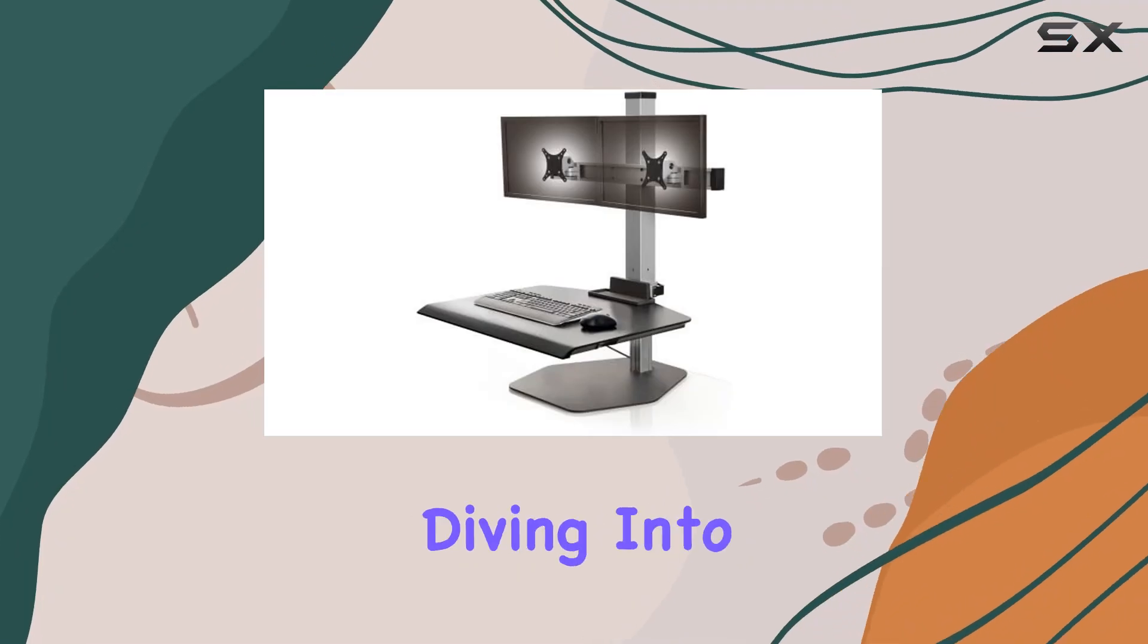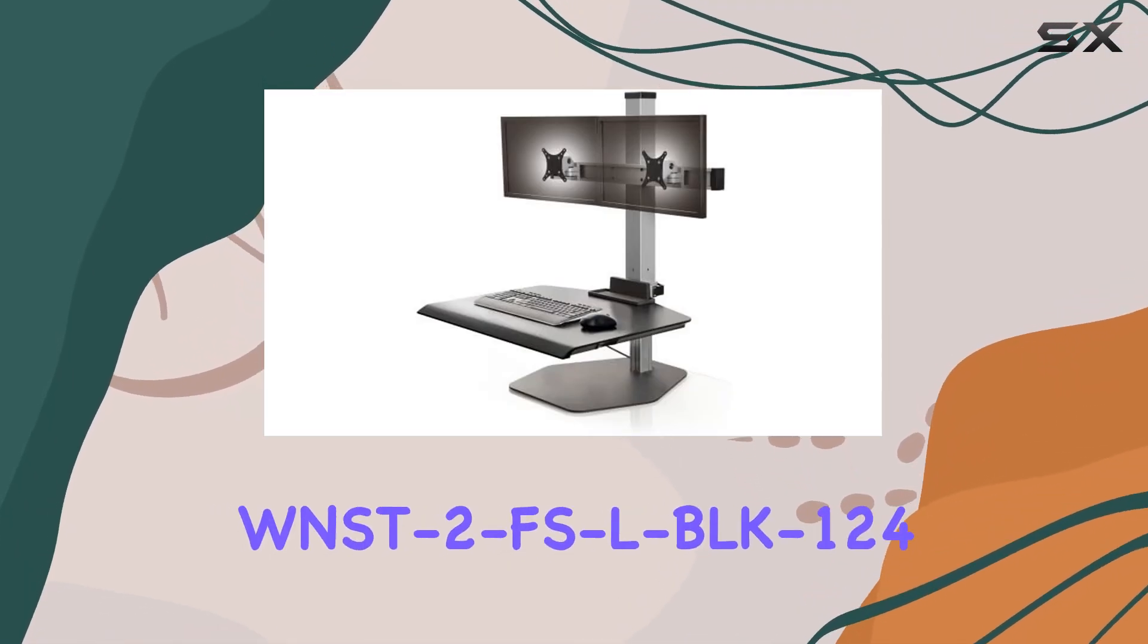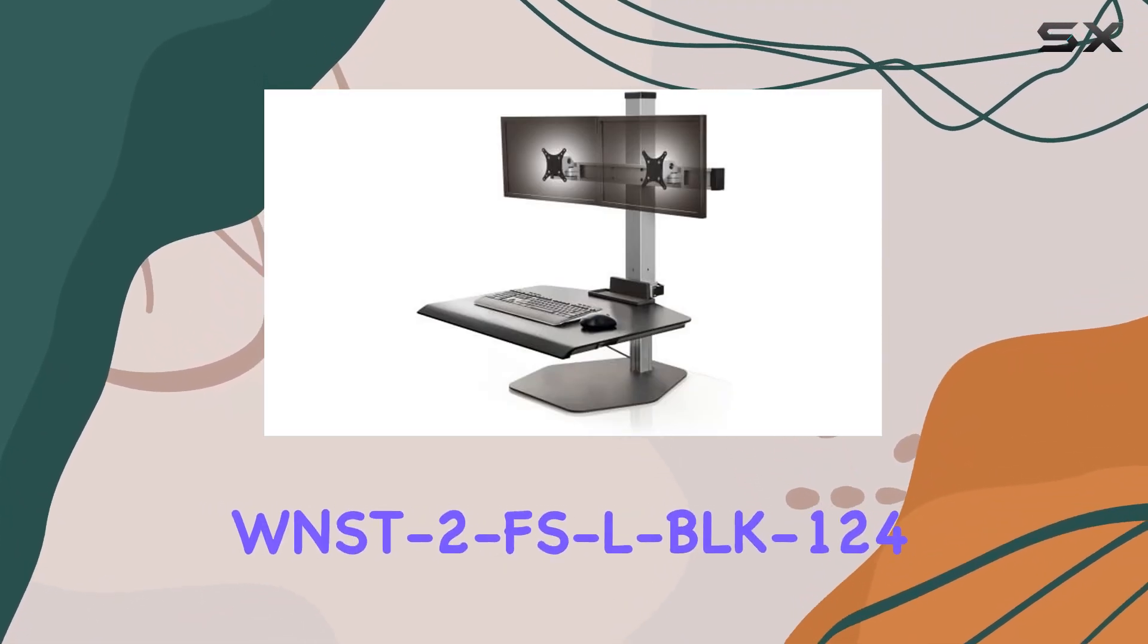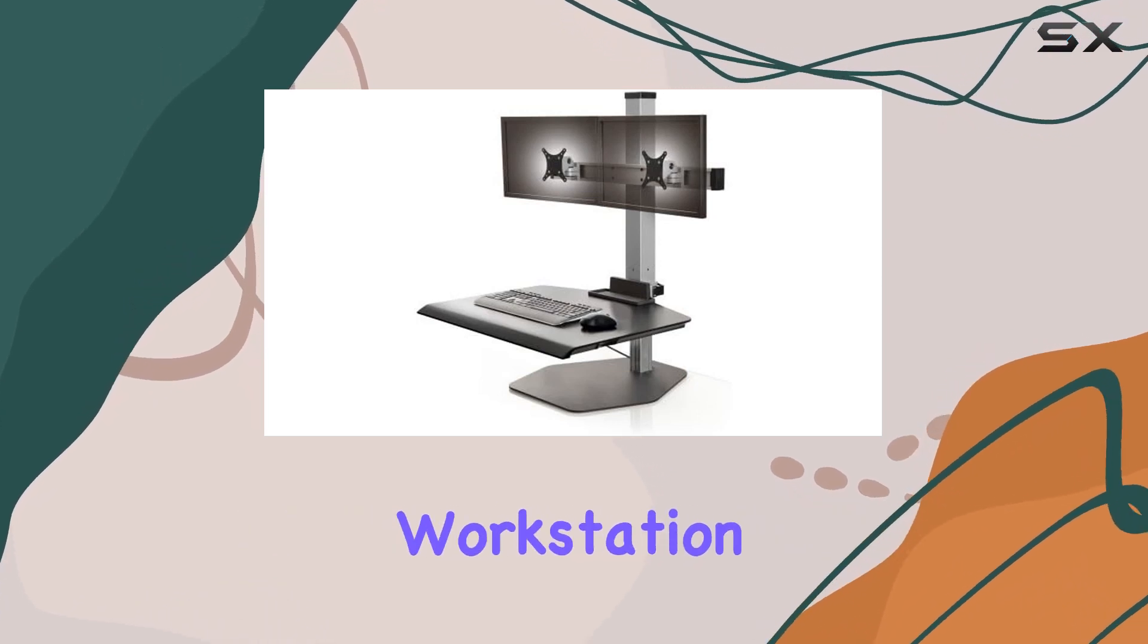Today, we're diving into the innovative WNSD2 FSLBLK124 Dual Monitor Workstation.